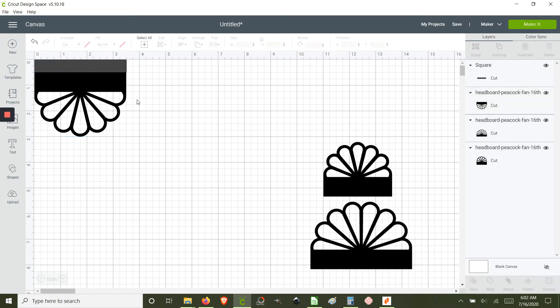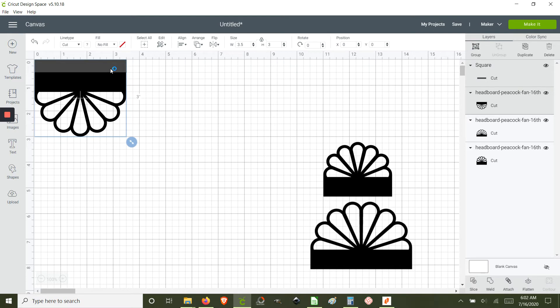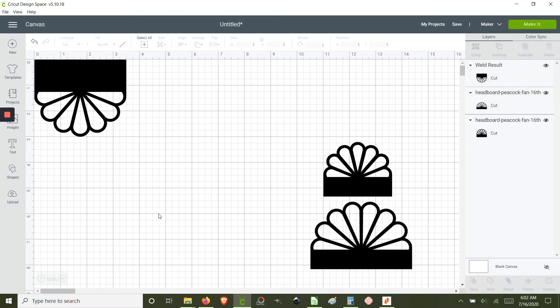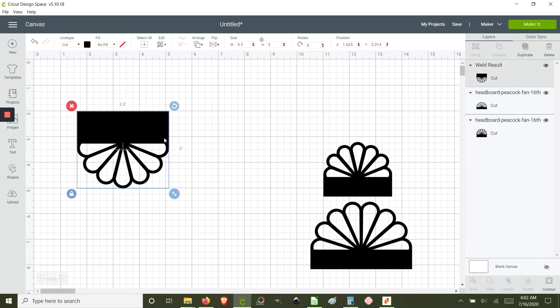And we highlight both, right click and weld. The weld function basically combines multiple shapes into one.